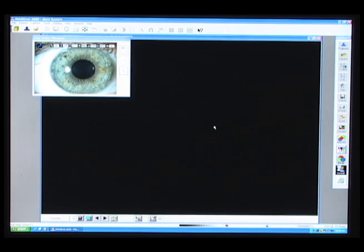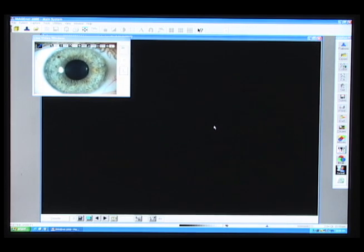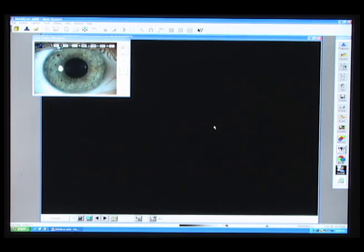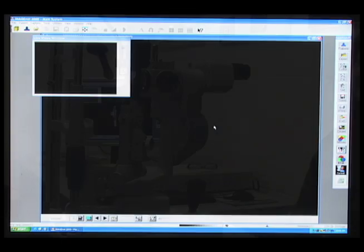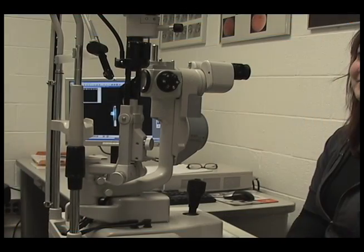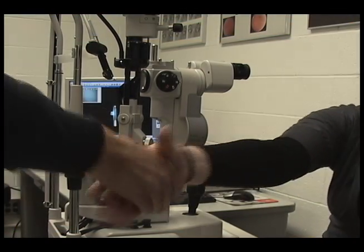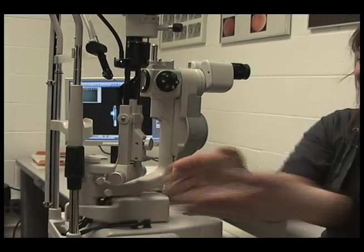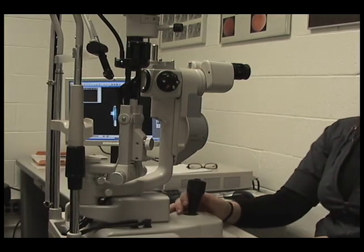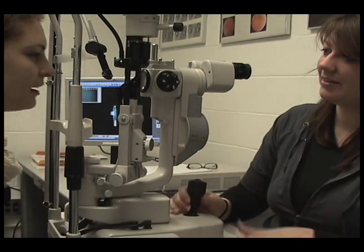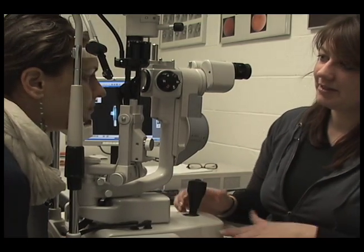At the beginning of a session, start imaging with a low magnification and diffuse light. Then start to increase the magnification and make direct slit lighting.